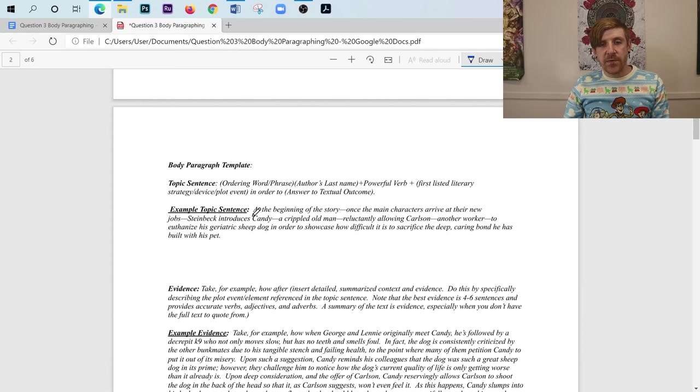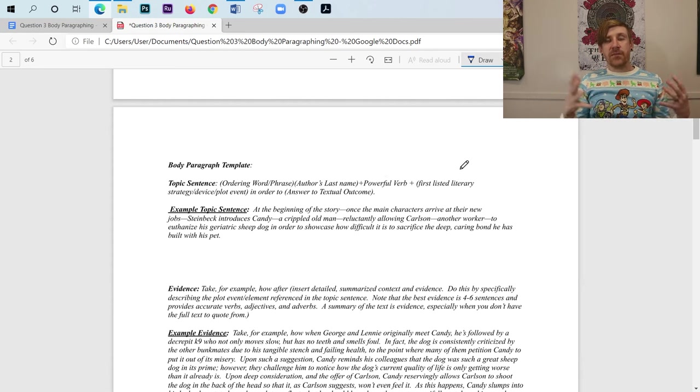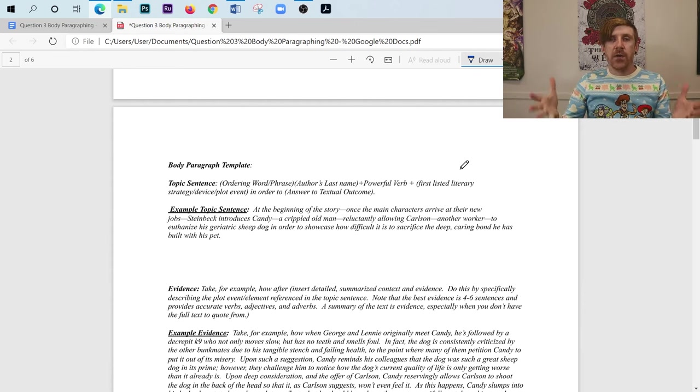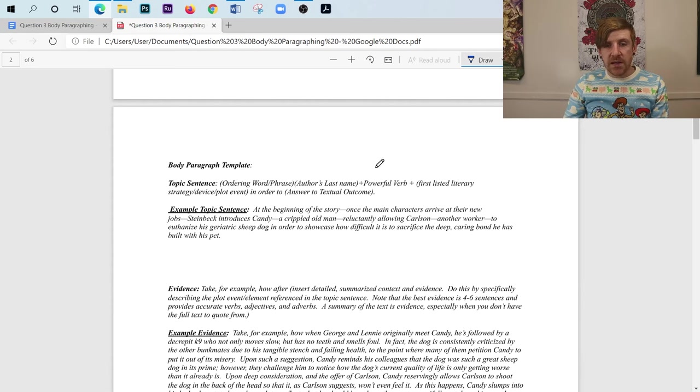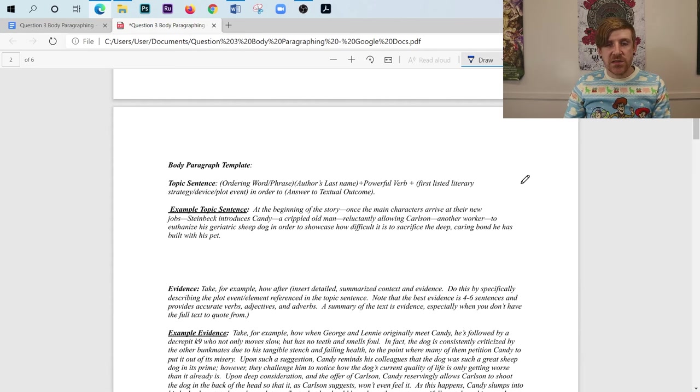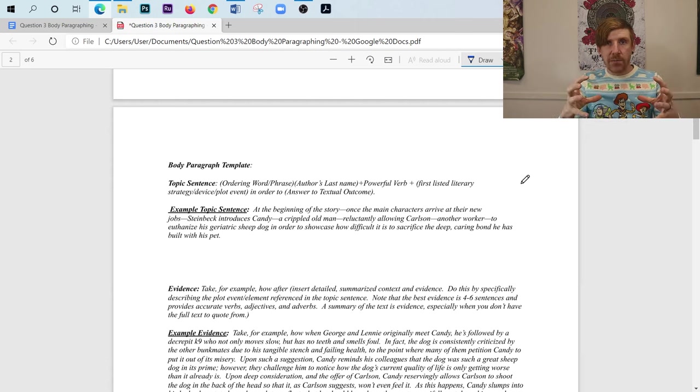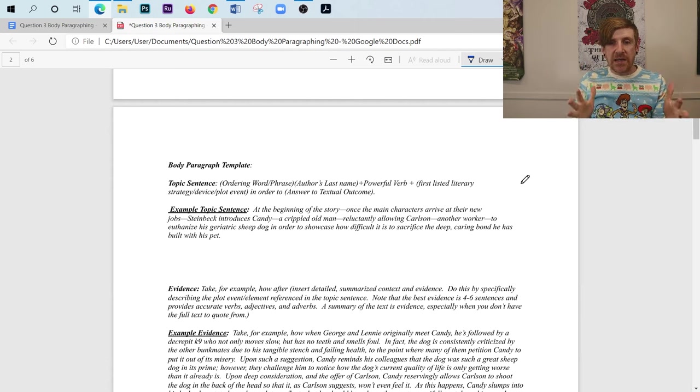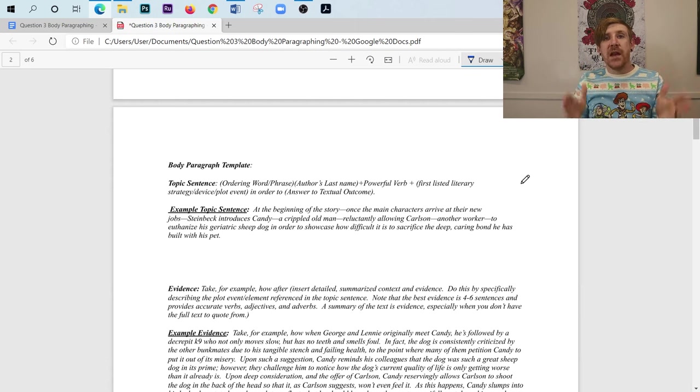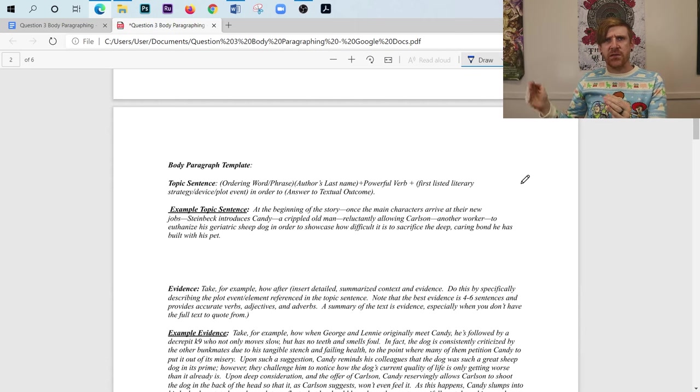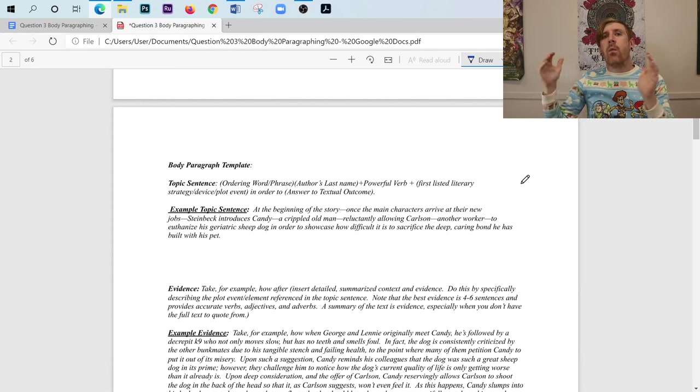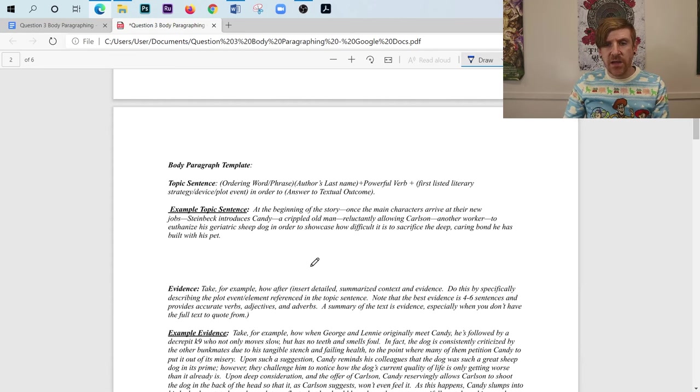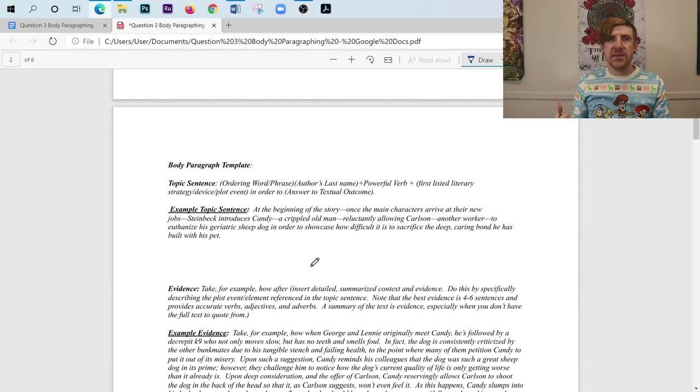And then we have the author's last name. So I've got Steinbeck. We have a powerful verb, and I have introduces. And then we're going to put our first literary device or plot element or literary strategy. We're going to put that right in. And I have that right here. Steinbeck introduces Candy, a crippled old man, reluctantly allowing Carlson, another worker, to euthanize his geriatric sheepdog. And that right there is the literary element. So that I know is my what, because I can tangibly point to that happening in the text. So what is going on in the text? Candy is allowing Carlson to euthanize his sheepdog. But now we need our why. Why is he doing that in relation to this idea? So it's going to be a violent scene, the euthanizing of the dog. But why?